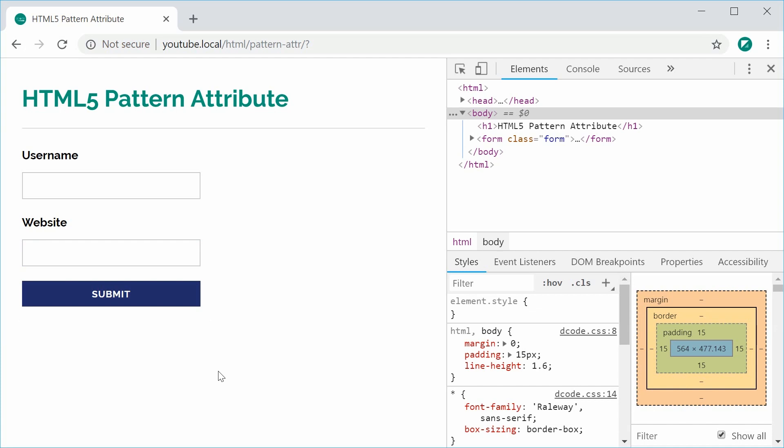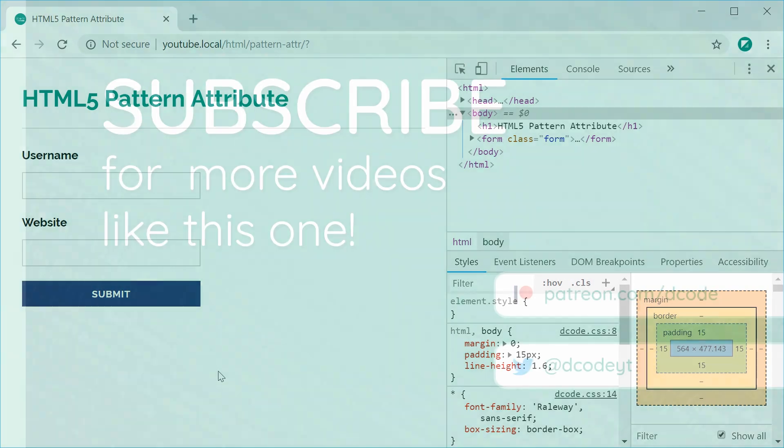Press submit and the form goes through and that is the HTML5 pattern attribute. Thanks for watching and I'll see you later.